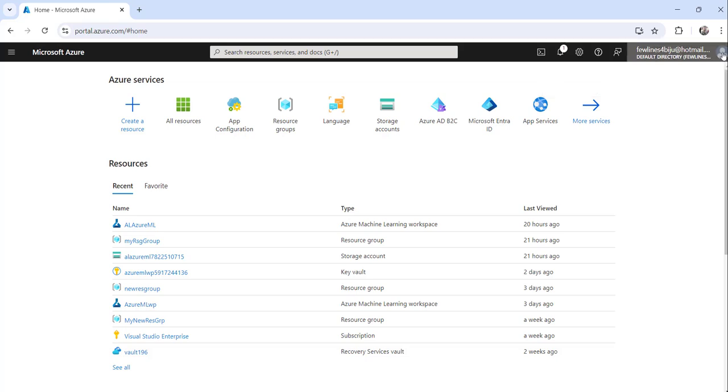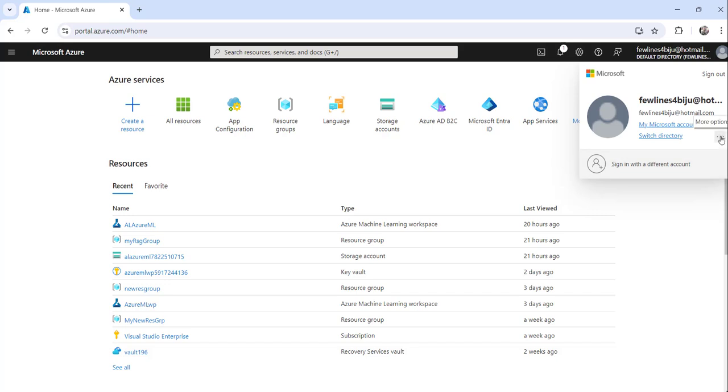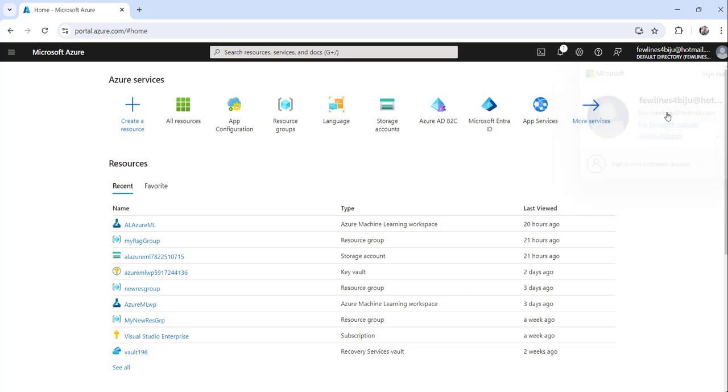And then what you can do, you can see here this more options menu, this three dot. Click on that. And then you can just click on my permissions.